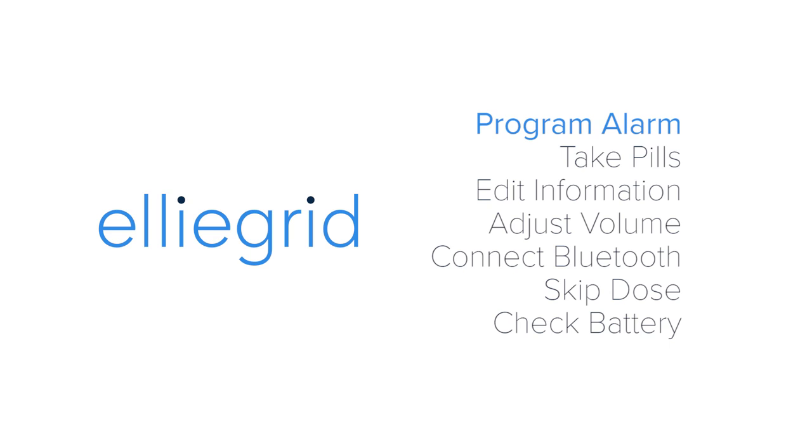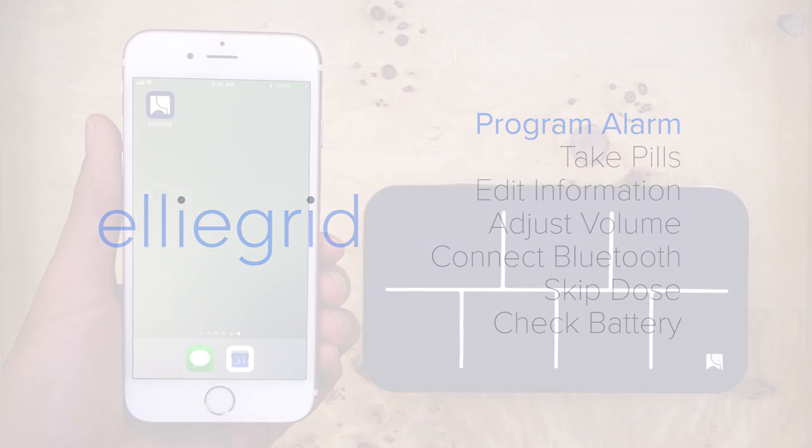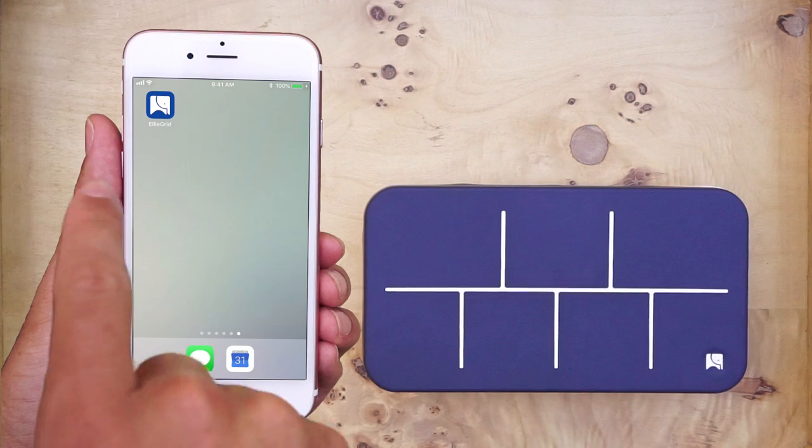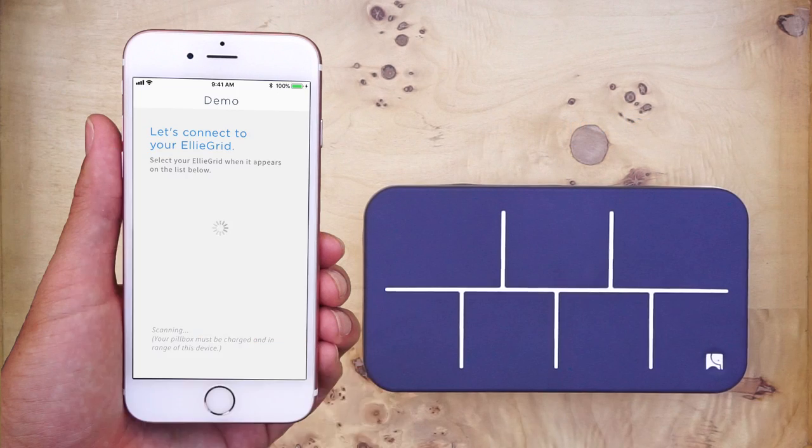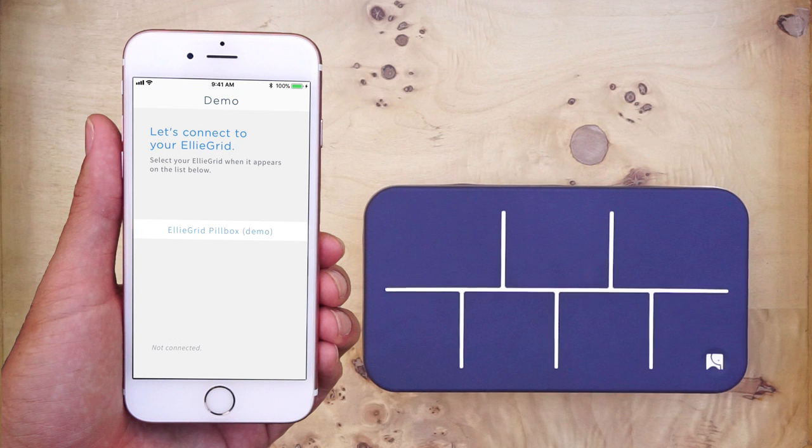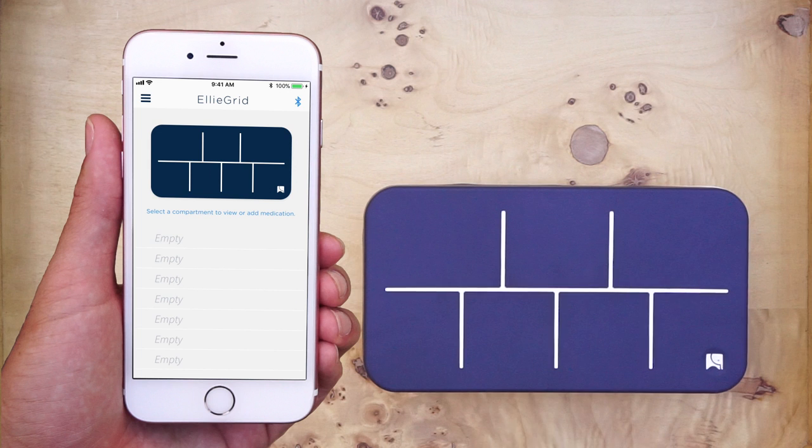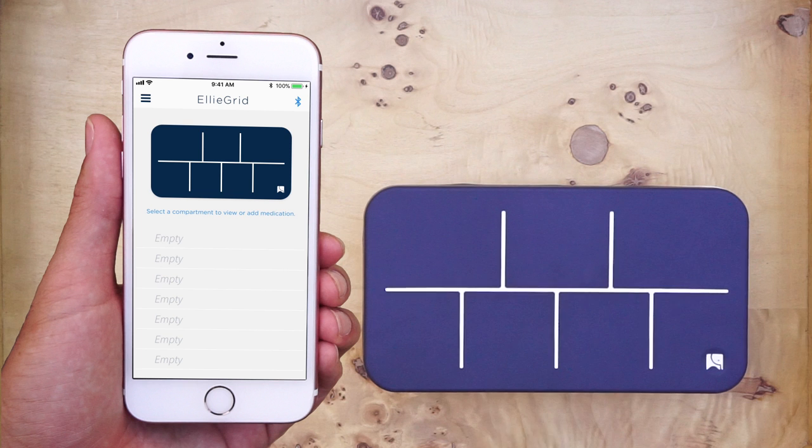Program alarm. First you will need to open the mobile app and connect to the pillbox. If the Bluetooth icon on the top right corner of the screen is blue, like in this case, that means the app is connected to the pillbox.